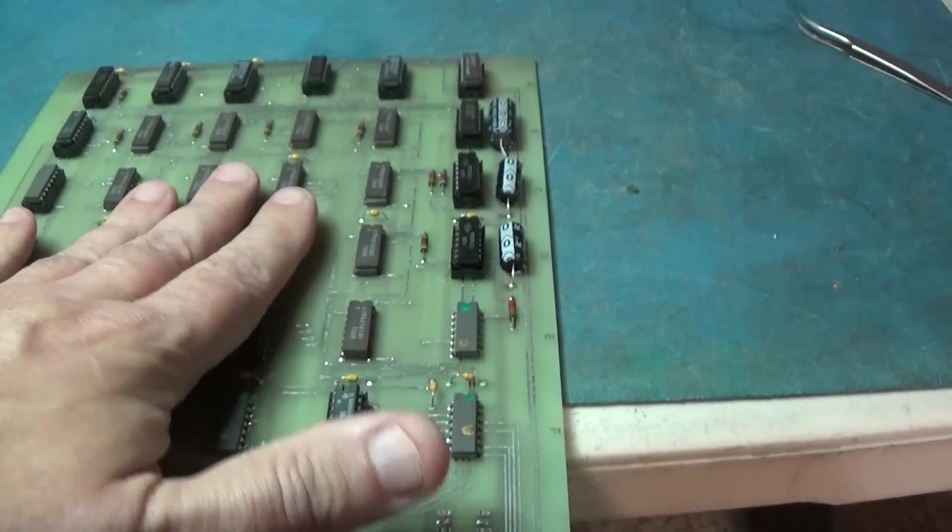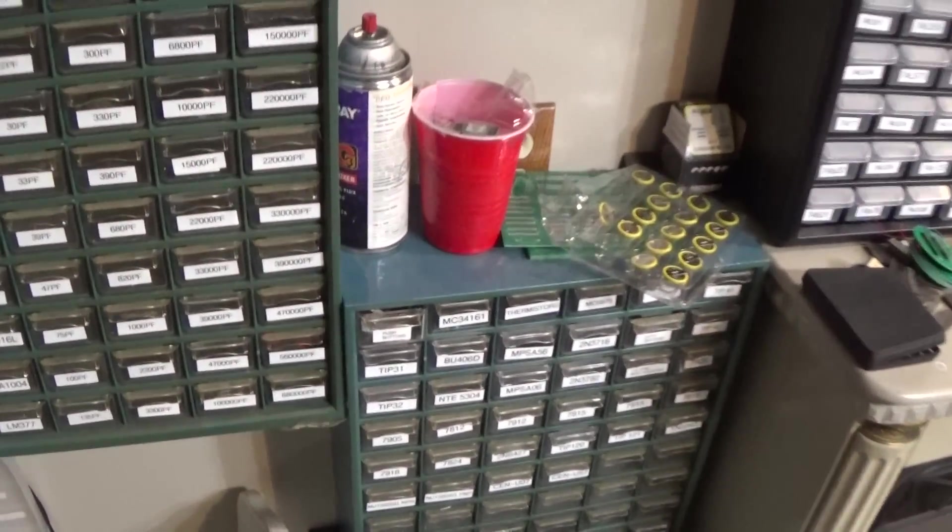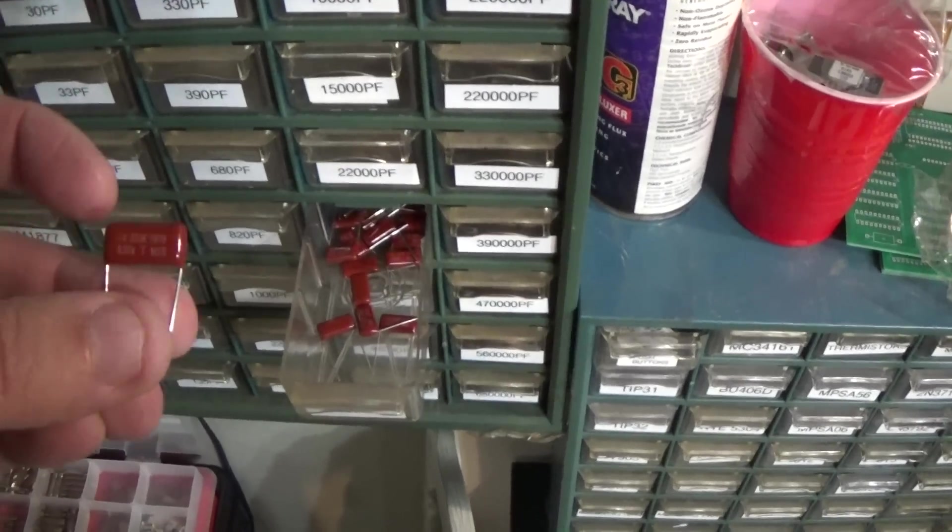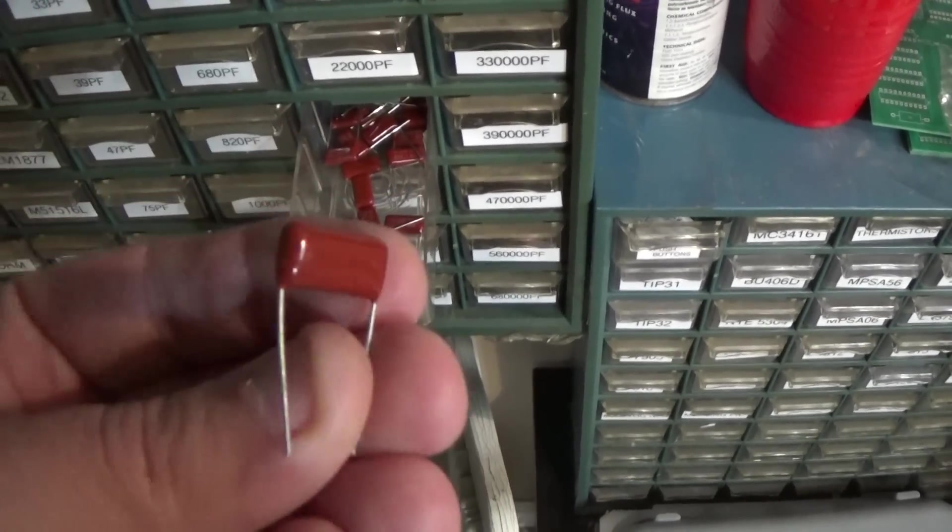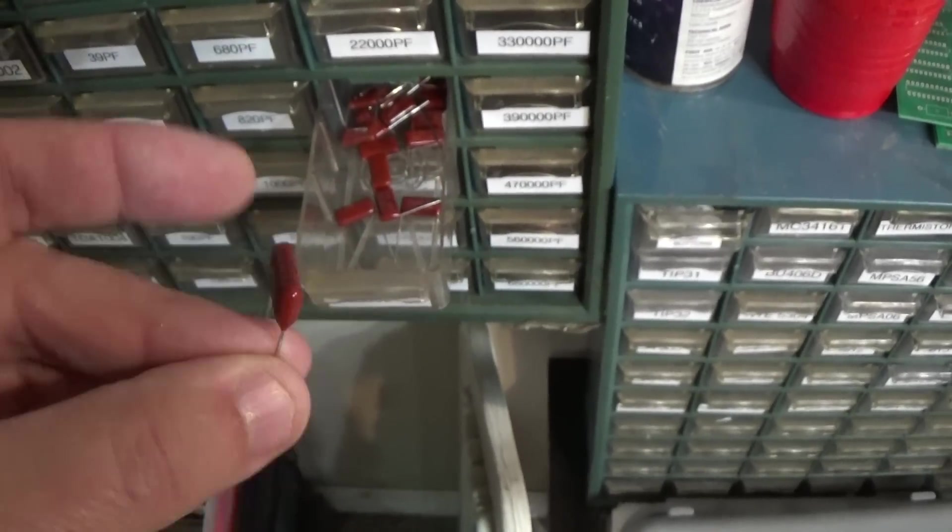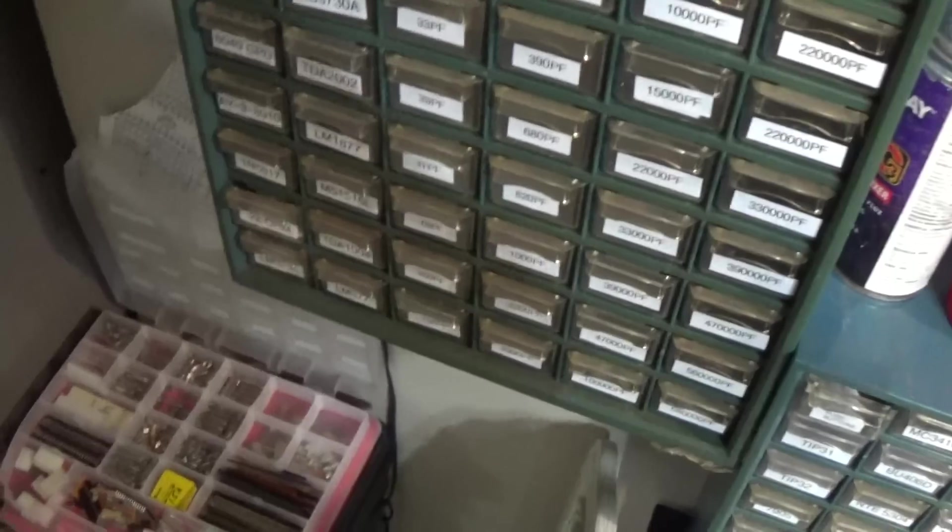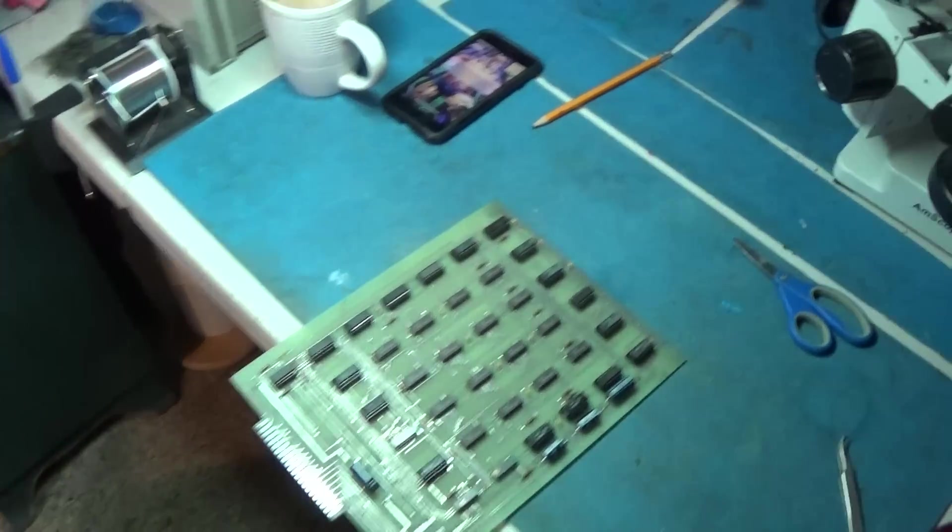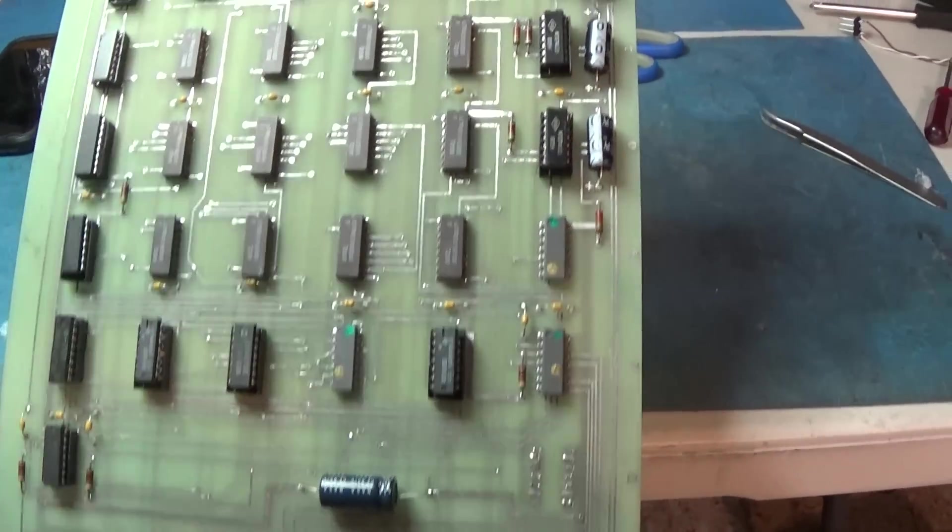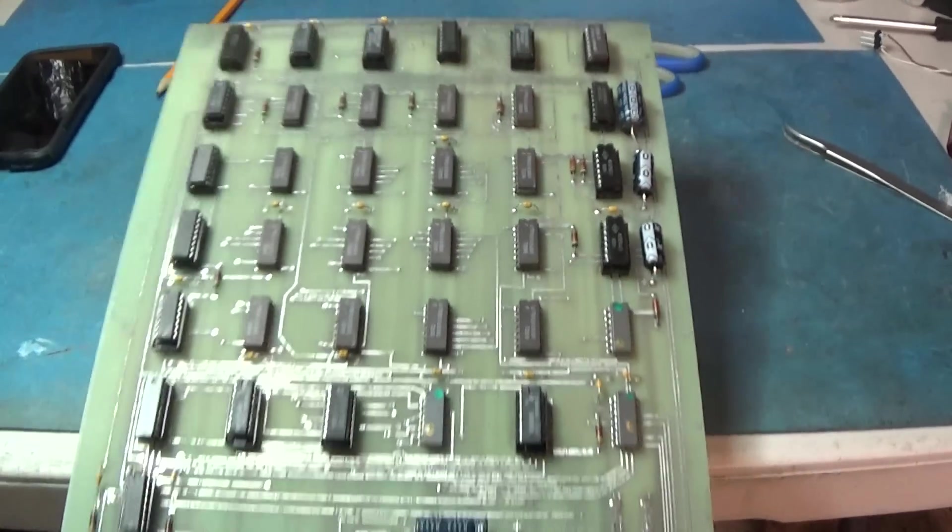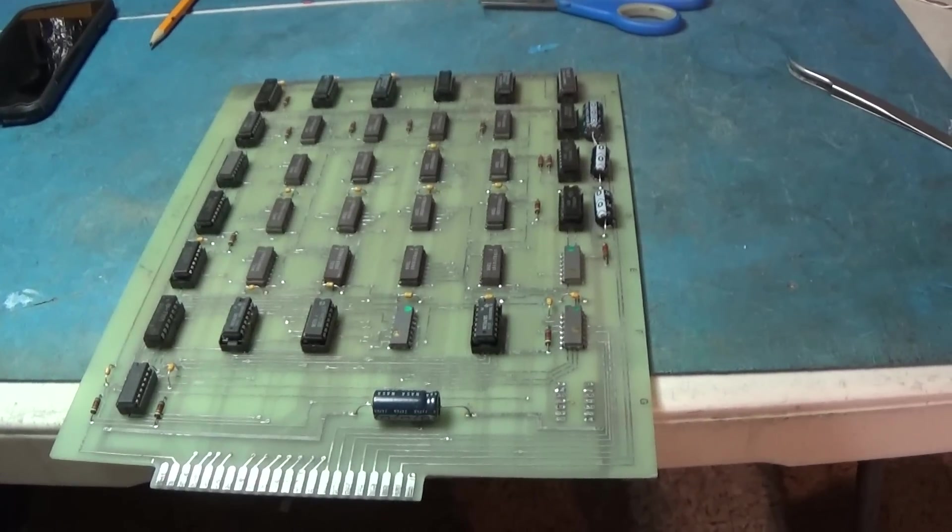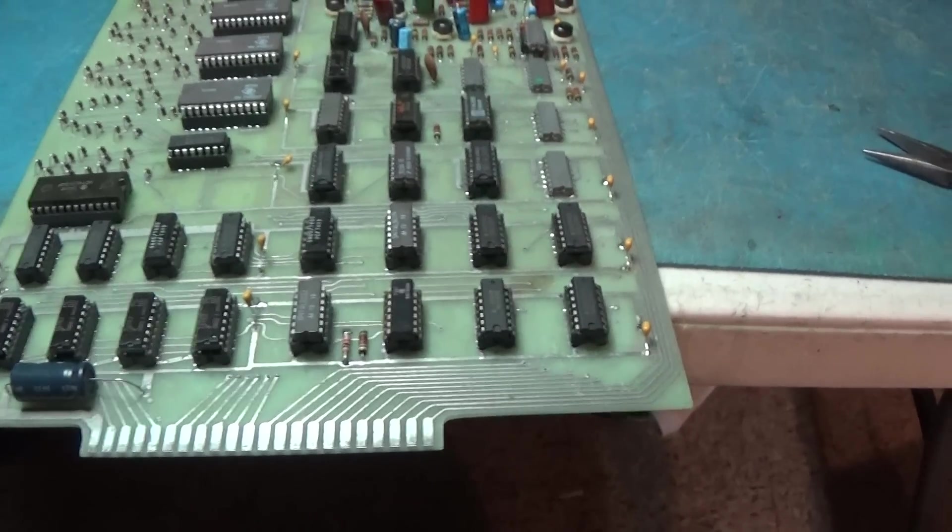So this board is good to go now. Unfortunately these 33 nanofarad caps that I bought are 630 volt caps. I mean that doesn't matter, I'm still going to use them but they're just going to look goofy. I thought I got 50 volt caps, I obviously did not get 50 volt caps but it is what it is, they'll work, it's still 0.033 microfarad. Alright I'll go ahead and get on that other board and then we'll be done with this.